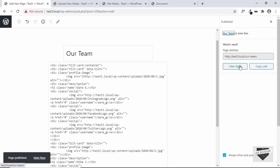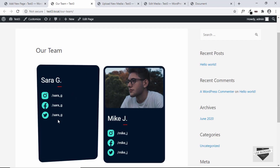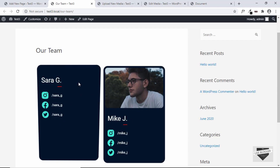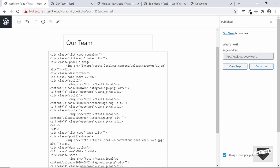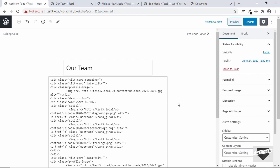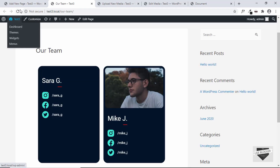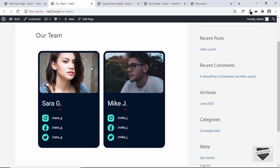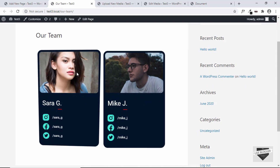Let's view the page — the tilt effect is working, but the first image isn't showing. Going back to the HTML, there's a typo — an extra 'i' in the file name — so delete it and click Update. Refresh the page and we can see that both cards are working correctly.